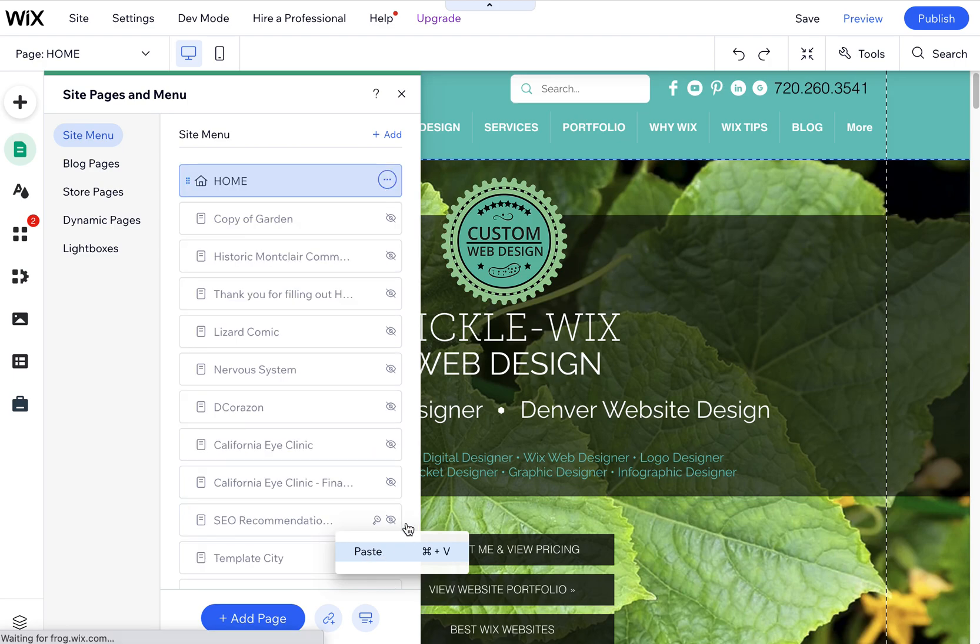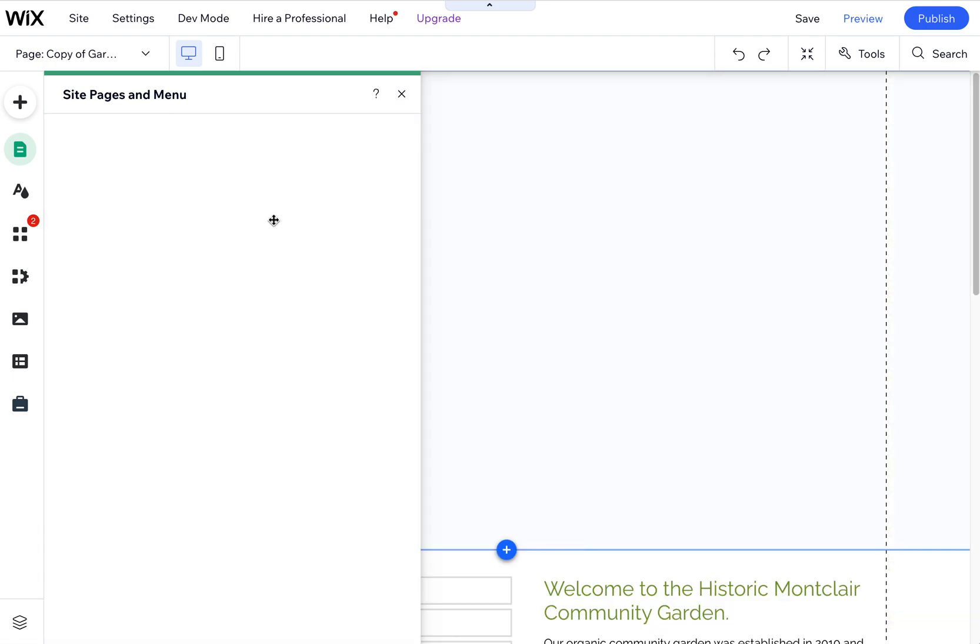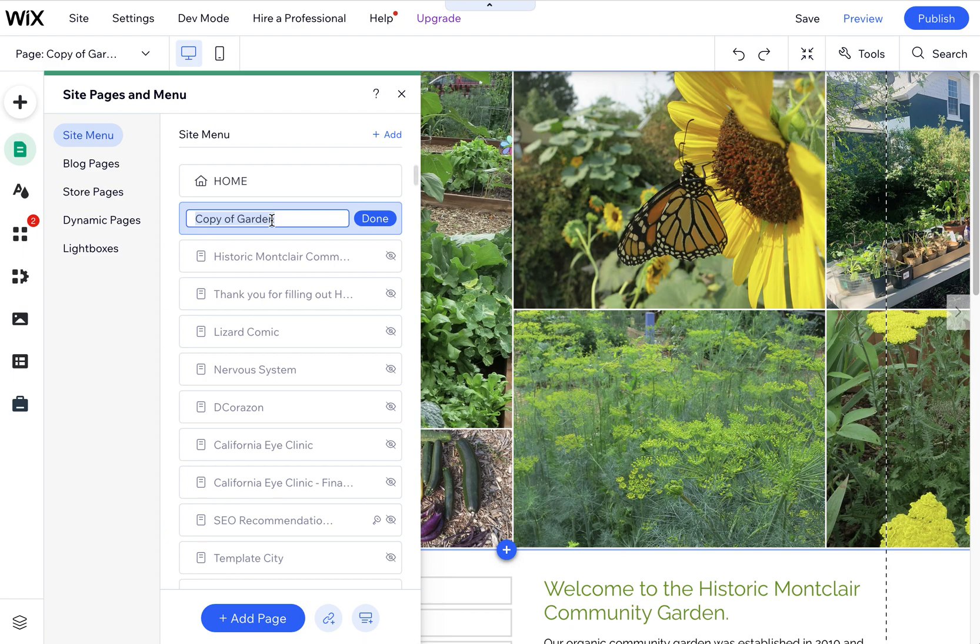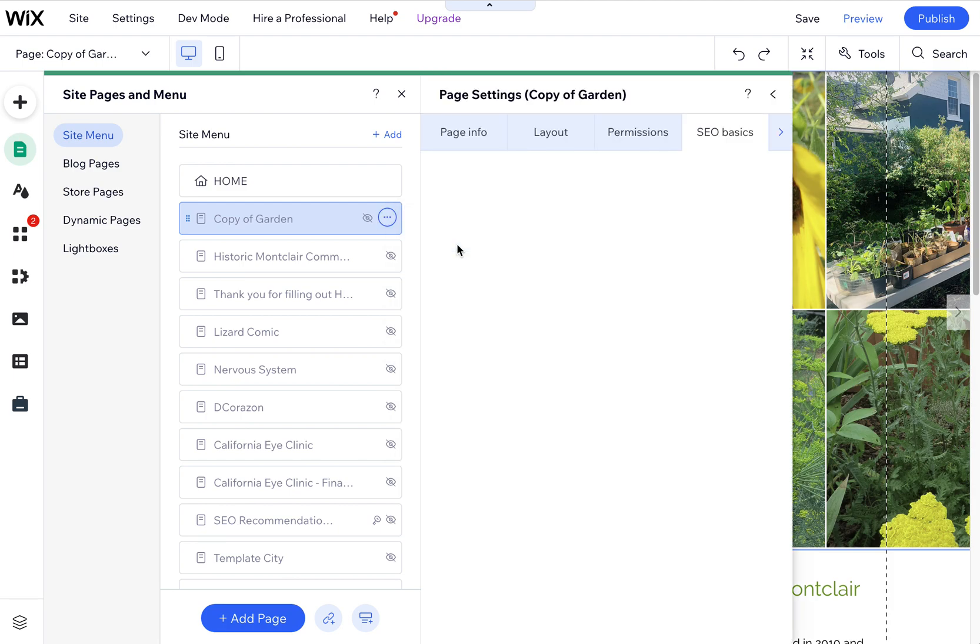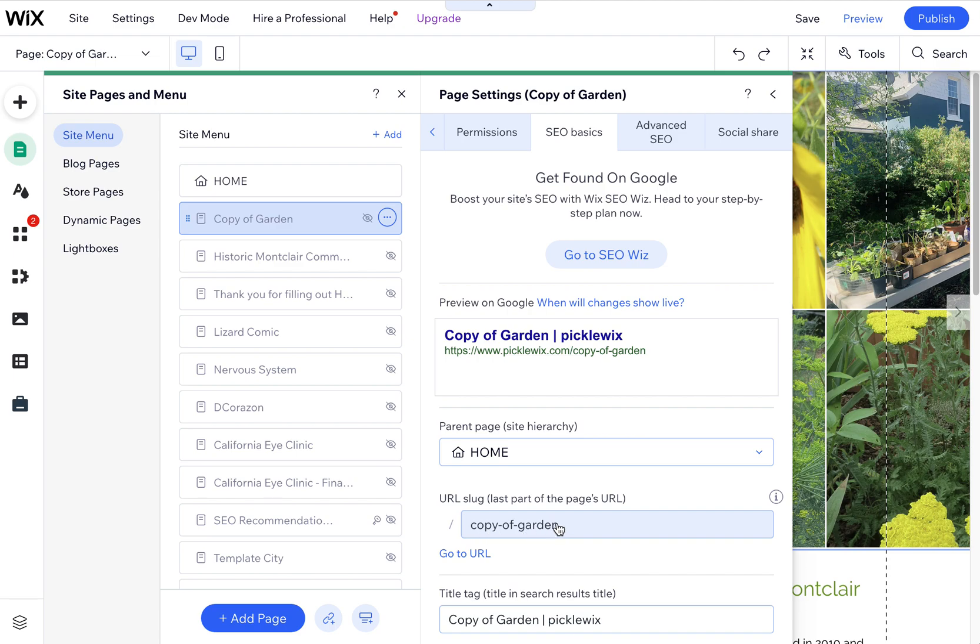Now what this is going to do is paste a copy of that page, and you can name it whatever you want. You can also go into the SEO and make sure that you name your URL. It's important, even when you're duplicating or copying and pasting a page, that you change this URL because it will always say 'copy of' whatever that page is. So go into the SEO basics here and change that.